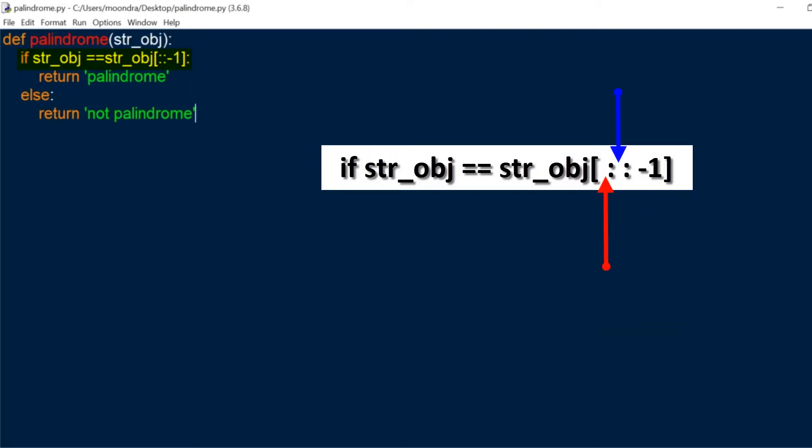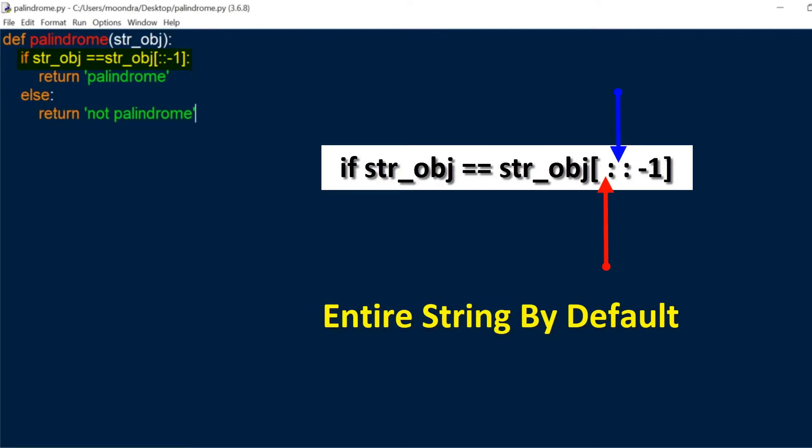But since we have not filled the left and right of the first colon, which represents the start and end of the indexing, that defaults to the entire string. So whenever you don't give any parameters to the start index or the end index, the string object will automatically default to the entire string.